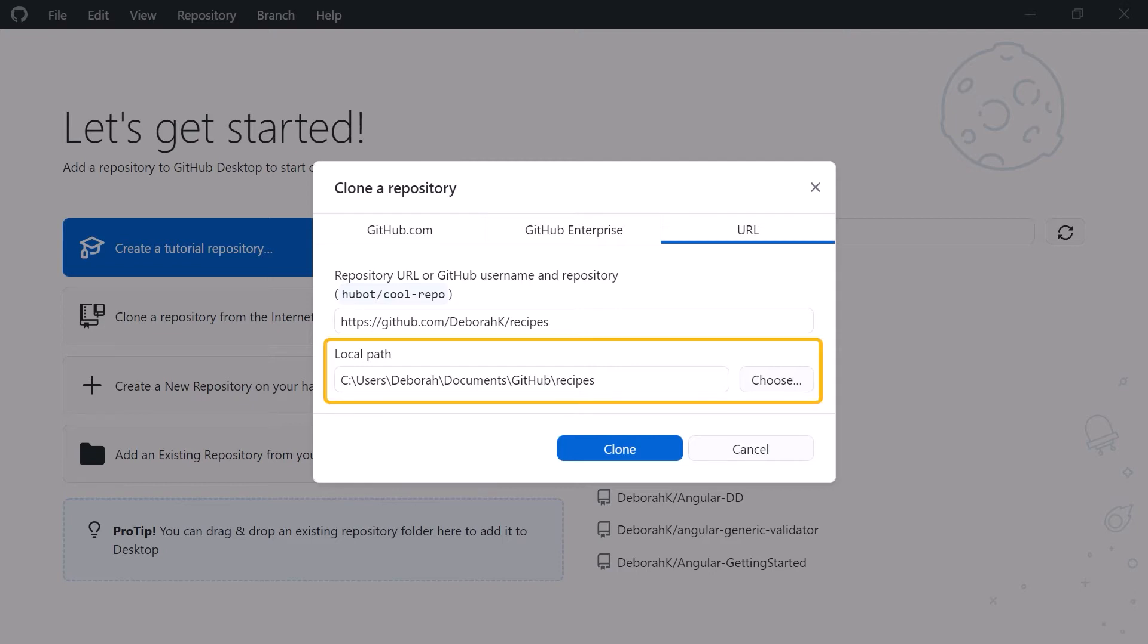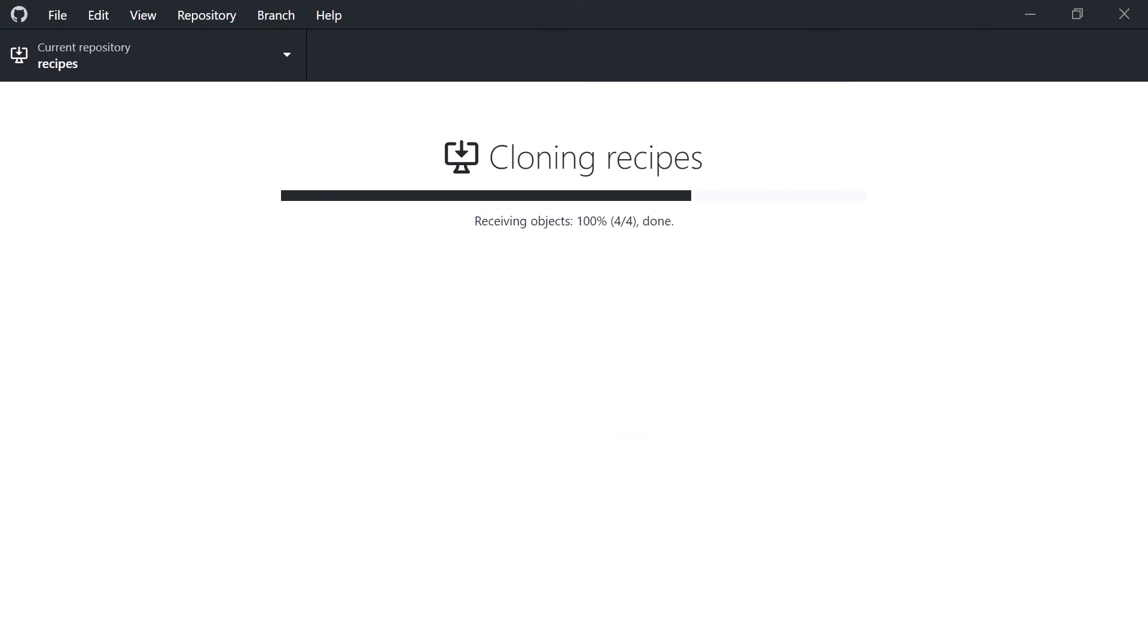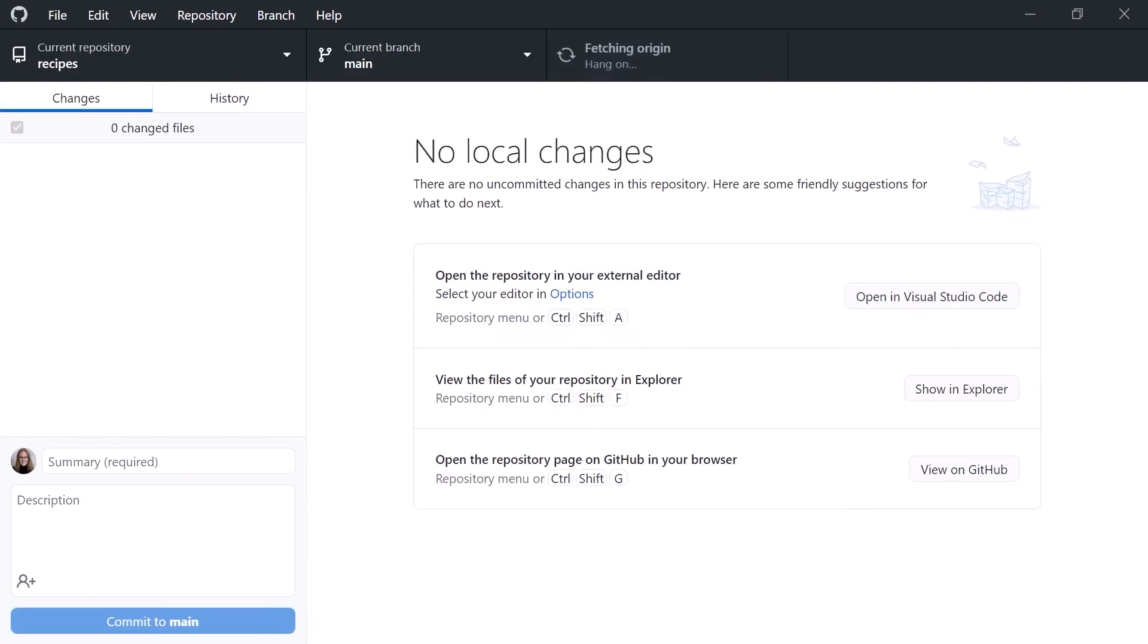We then choose a location for our local path. This defines our working folder. Mine defaults to my Documents slash GitHub folder, but select any folder you wish. Click the Clone button and GitHub Desktop does several things.